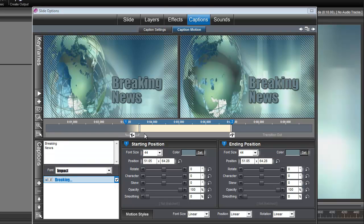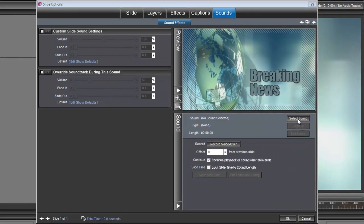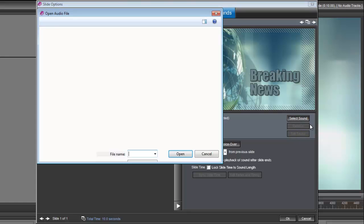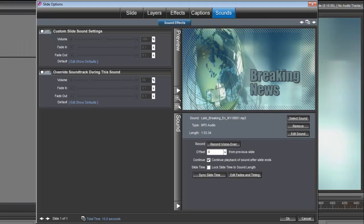Okay, now the last thing that we need to do is add our soundtrack. We can do that here under Sounds. Select Sound, select Sound File, and then you'll navigate to wherever you have kept whatever soundtrack you want to add to this particular slide. And I'm grabbing that late-breaking, like I said, that we got from SoundDogs.com. And then we'll click OK, and we are finished.